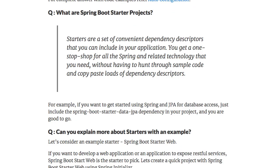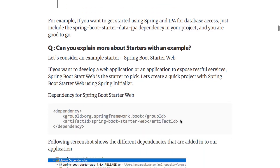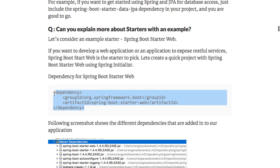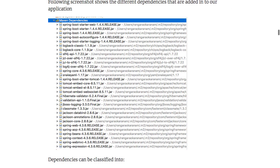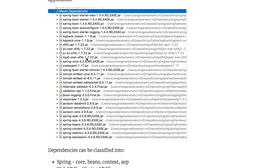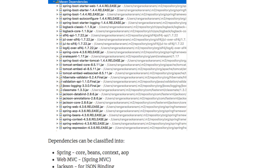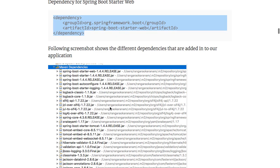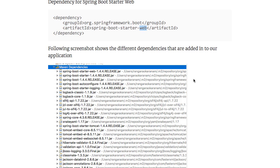What are Spring Boot starter projects? Whenever you develop a project with Spring, Spring MVC, or Hibernate, you need to add a lot of dependencies, manage their versions, and configure a lot of stuff. Spring Boot starter projects help you avoid all that. If you add a simple starter project like Spring Boot Starter Web, it brings in all the Spring-related jars, all the Web MVC related jars, Jackson jars for JSON binding, validation jars like Validation API and Hibernate Validator, and an embedded servlet container like Tomcat. A starter project automatically brings in all the dependencies needed to develop that kind of project, so a web starter helps you develop a web application very quickly.